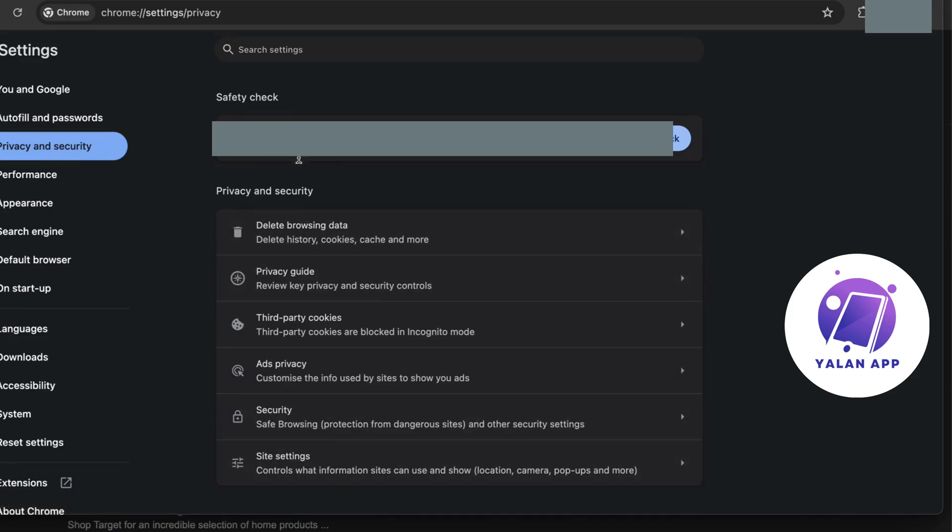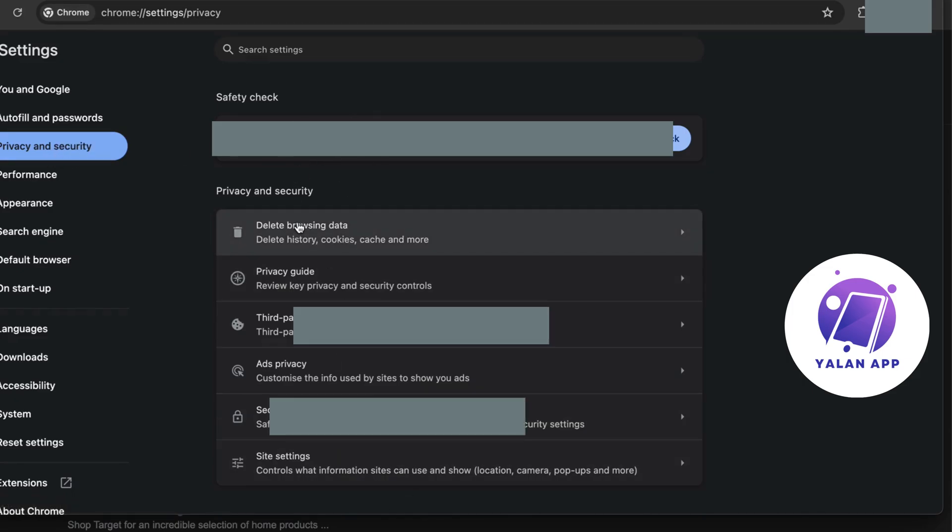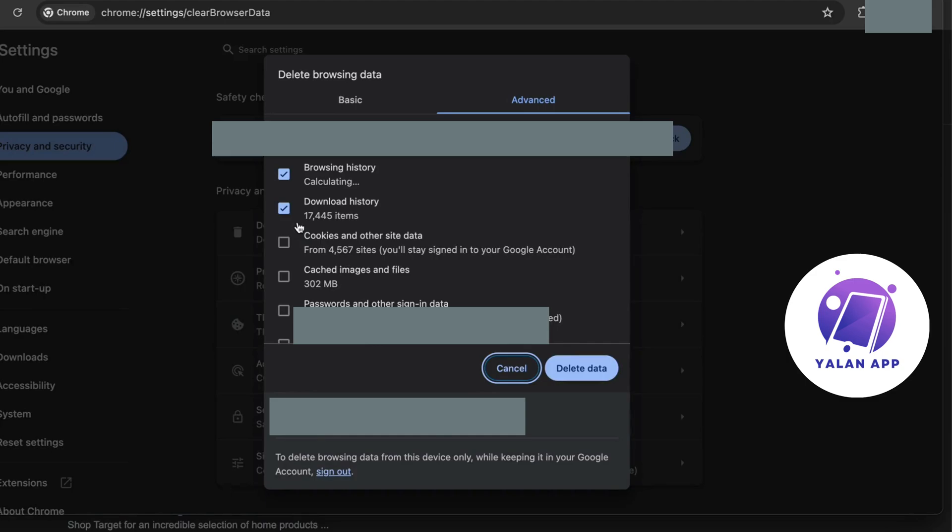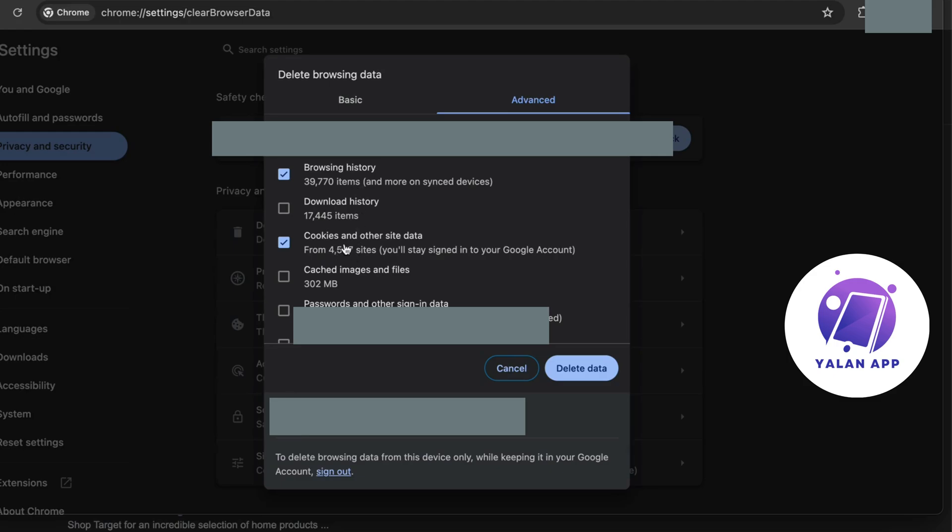Click on the first one right here and set this to All Time. Then you're going to select Cookies and Browsing History. You don't have to include this other one, but you're going to have Cookies and Browsing History selected, then click on Delete Data.